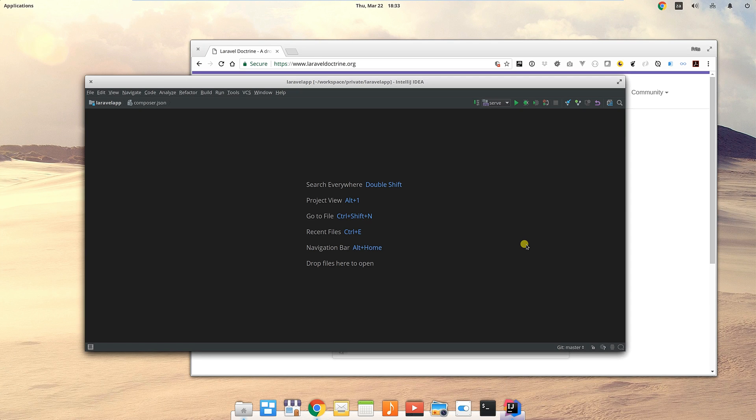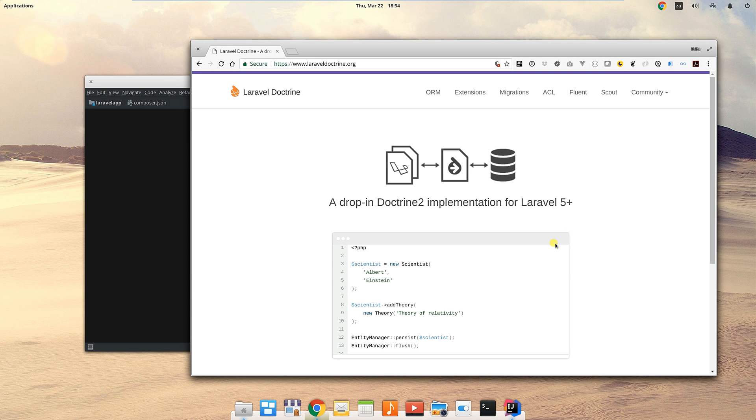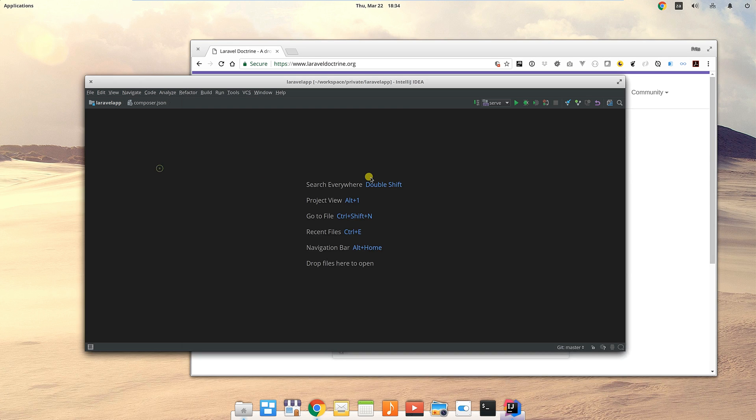Welcome to this video where we will be covering something called Laravel Doctrine today. We've had a brief look at Laravel in the last couple of videos, and today we will be looking at something called Doctrine. Doctrine is an alternative way of accessing your database.